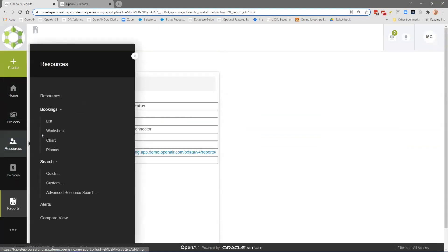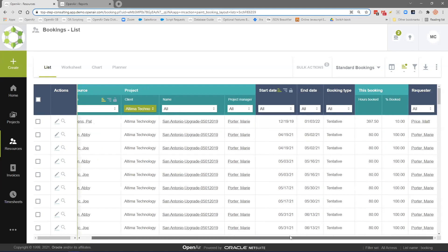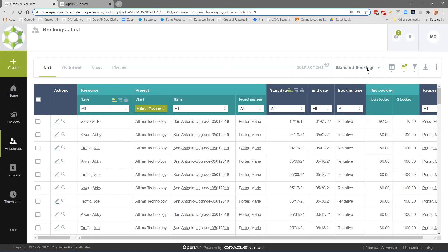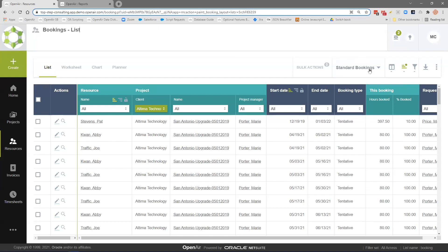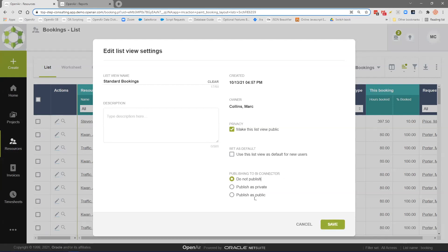Now I'm going to show you a list view. If we go to our bookings list, I've created a list view called Standard Bookings showing resource, project, client, project name, project manager, start date, end date, my bookings, total hours, and so on. I've gone ahead and saved that as a list layout. When saving it, there's this option to publish to the BI Connector. I can publish it as private or public, like we talked about. I've gone ahead and published this as a public view.